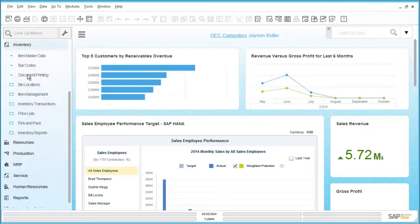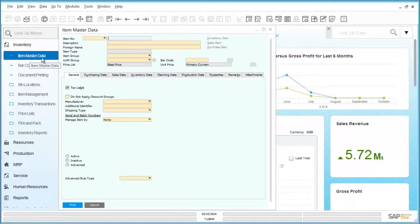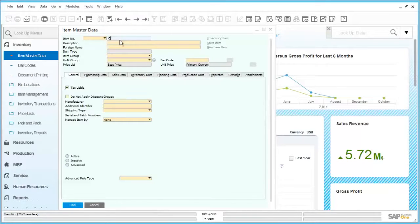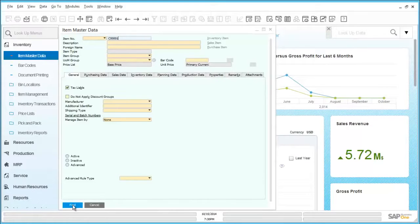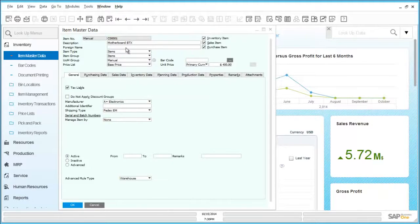The item master records within SAP Business One are one element of the key master data for the solution. They can be used in all sales and purchasing related transactions and although they have many fields that can be used to hold relevant information, they are also easily tailored to business requirements. This is achieved through the configuration of related tables and also by the addition of user defined fields where required.